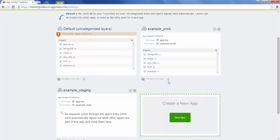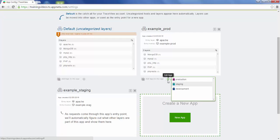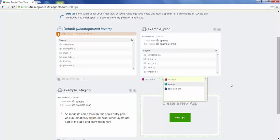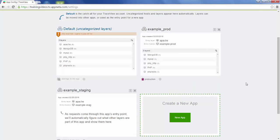Now, before we leave this page, we're also going to add some tags. This is a production app, so we're going to tag it as such.